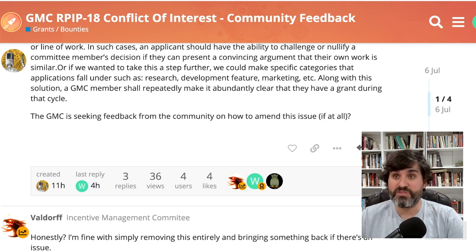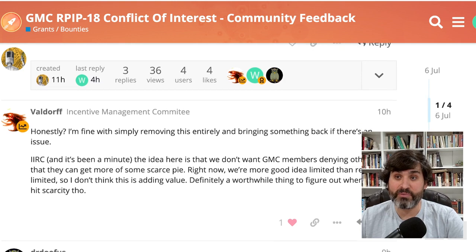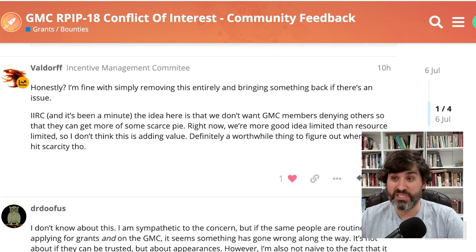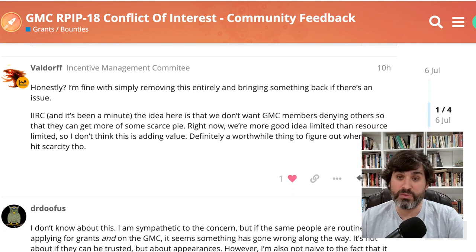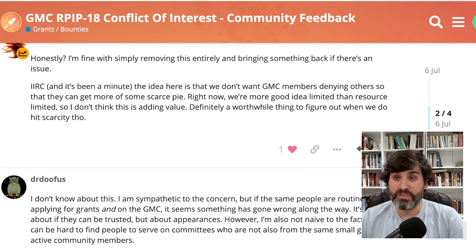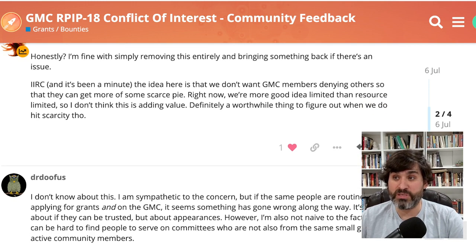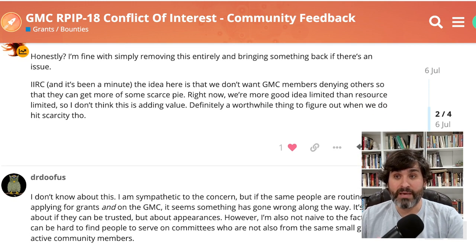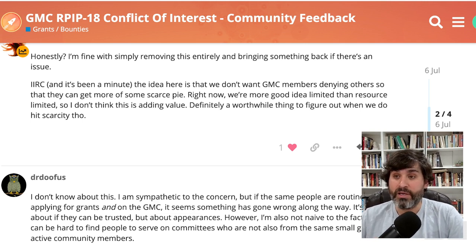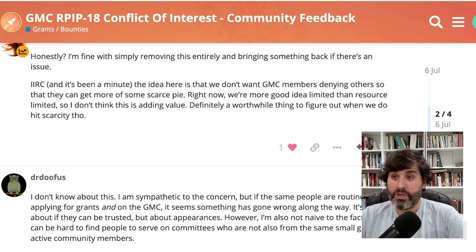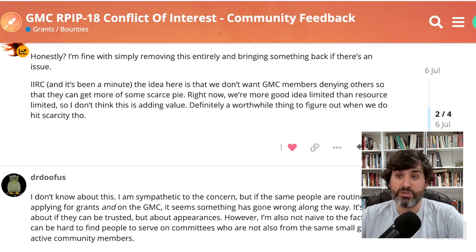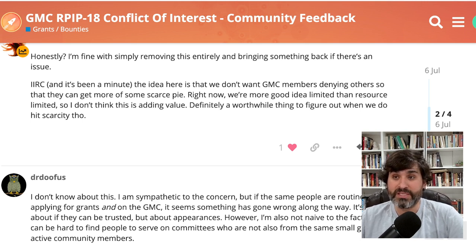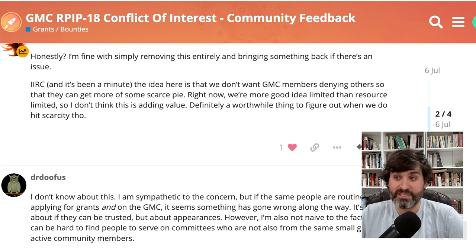So Val was the first person to reply saying honestly I'm fine with simply removing this entirely and bringing something back if there's an issue. If I recall correctly, the idea here is that we don't want the GMC members denying others so they can get more of some scarce pie. Right now we're more good idea limited than resource limited, so I don't think this is adding value.